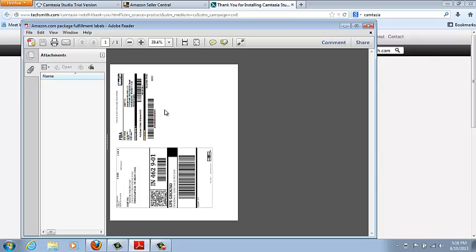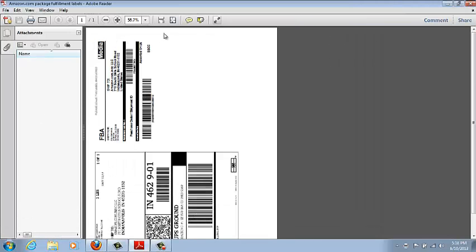This is only going to print one of your needed labels. You need two labels, you need this portion and you need this portion right here.